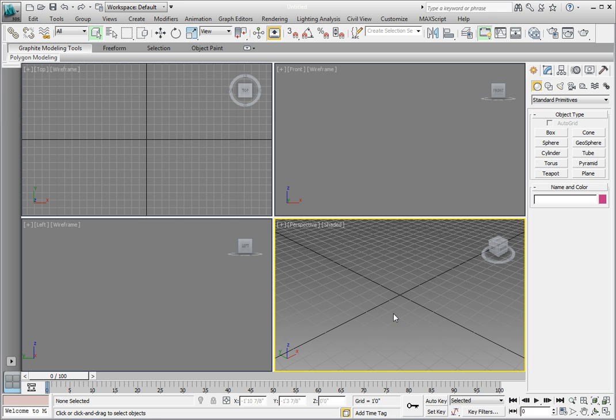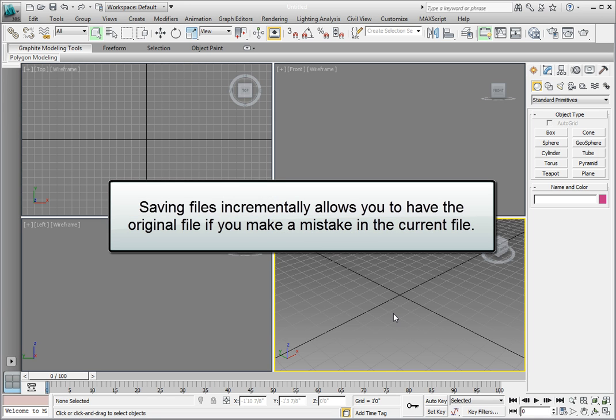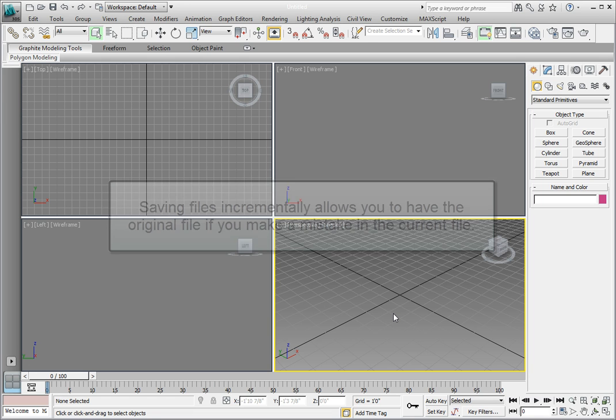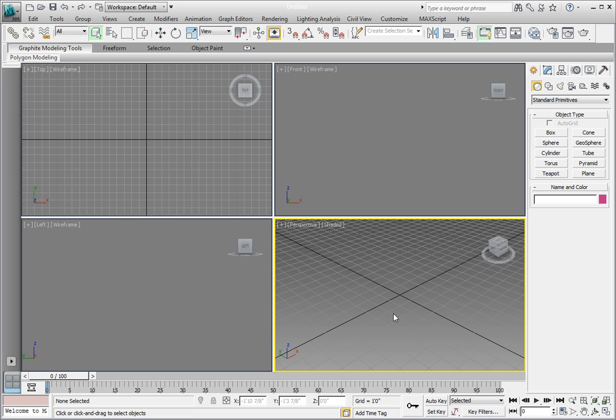We'll take an existing file that contains a couple of objects, and rather than working on that file, we'll save that with an incremental number in the file name, so that we can always go back to the original if we mess up the file that we're working on. This is a good habit to get into.